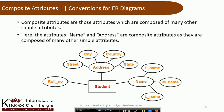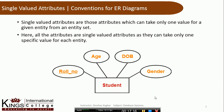Name and address are both composite attributes. For name, we need first name, middle name, and last name — which can be further divided. So we can say that name and address are both composite attributes.